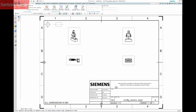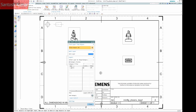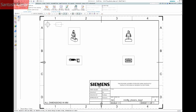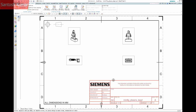With the Siemens templates you'll find the title block can't be selected. This is because it has been placed on layer 256 and the layer has been made visible only. Change the layer to selectable and we can start editing the title block.